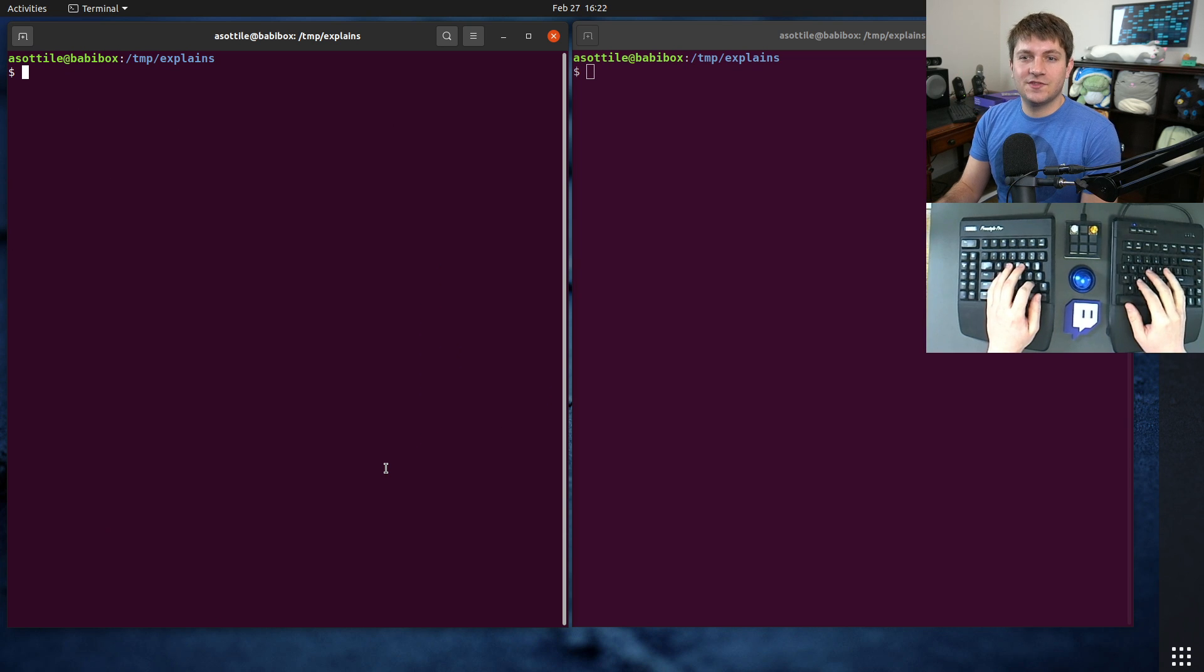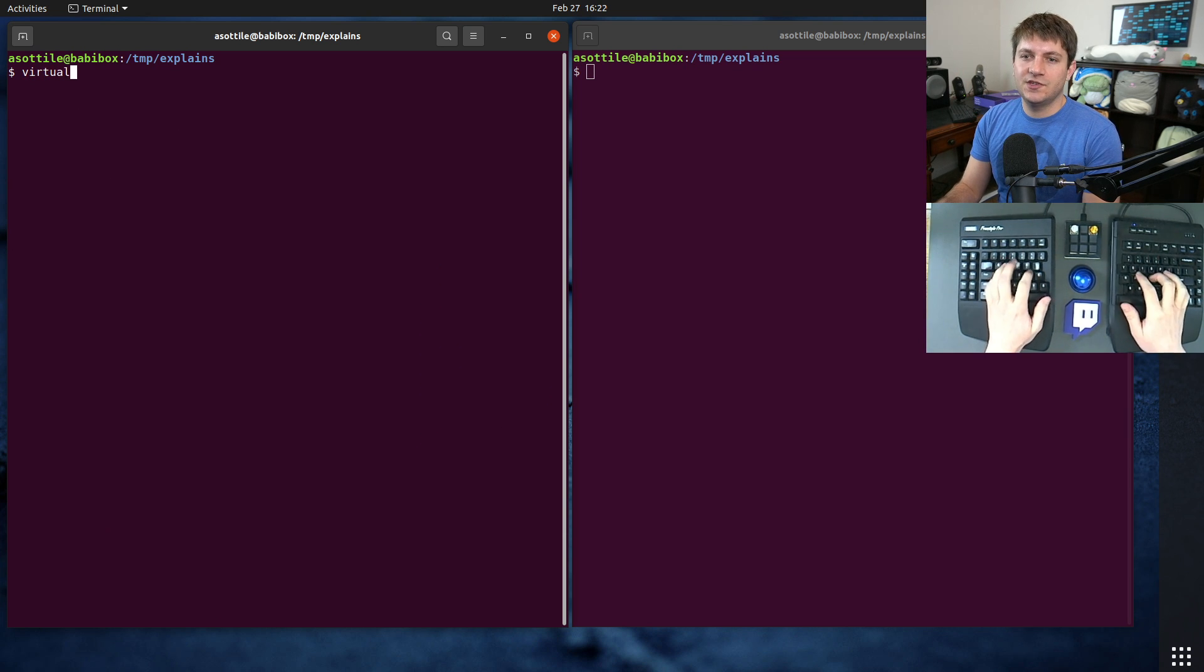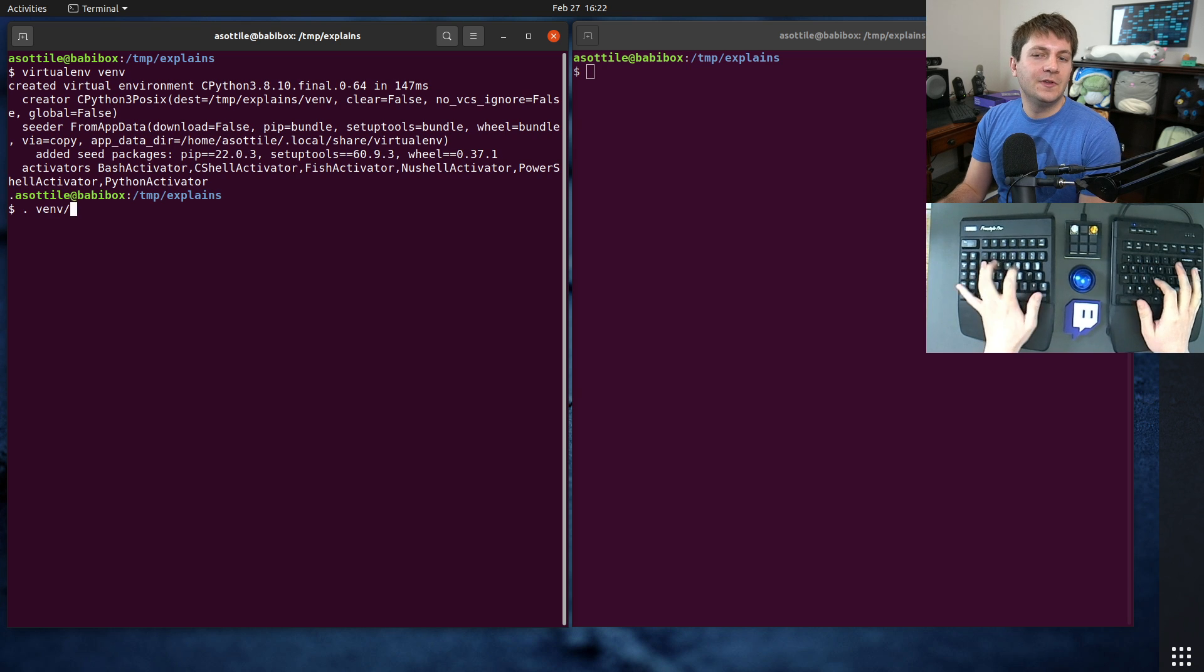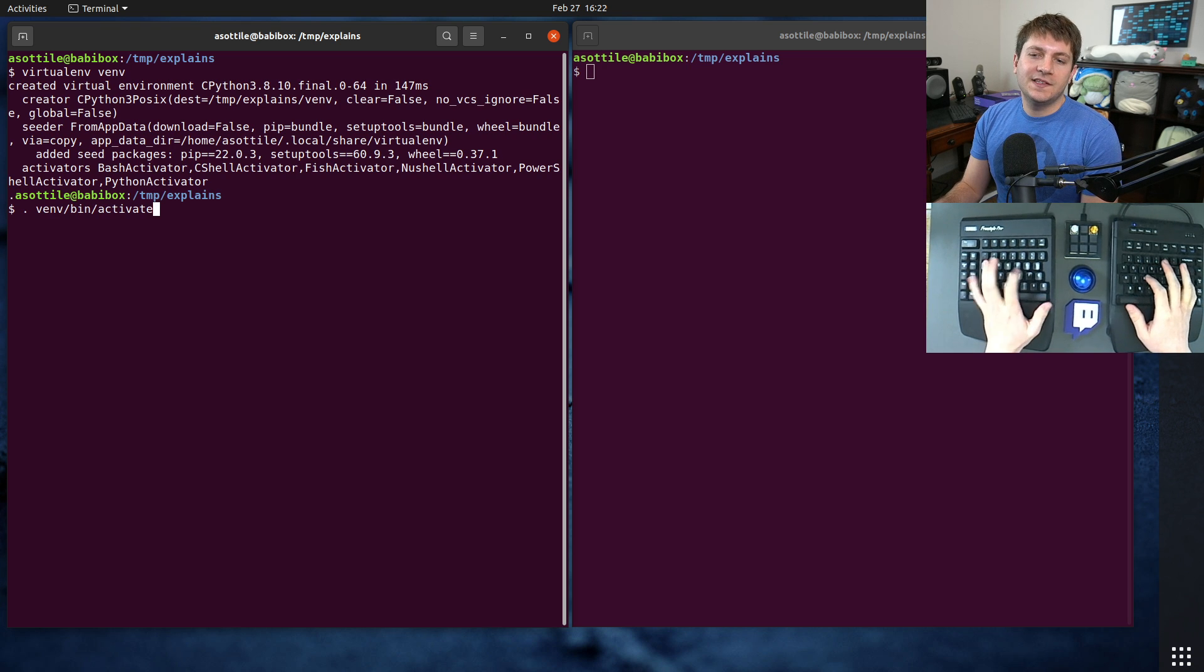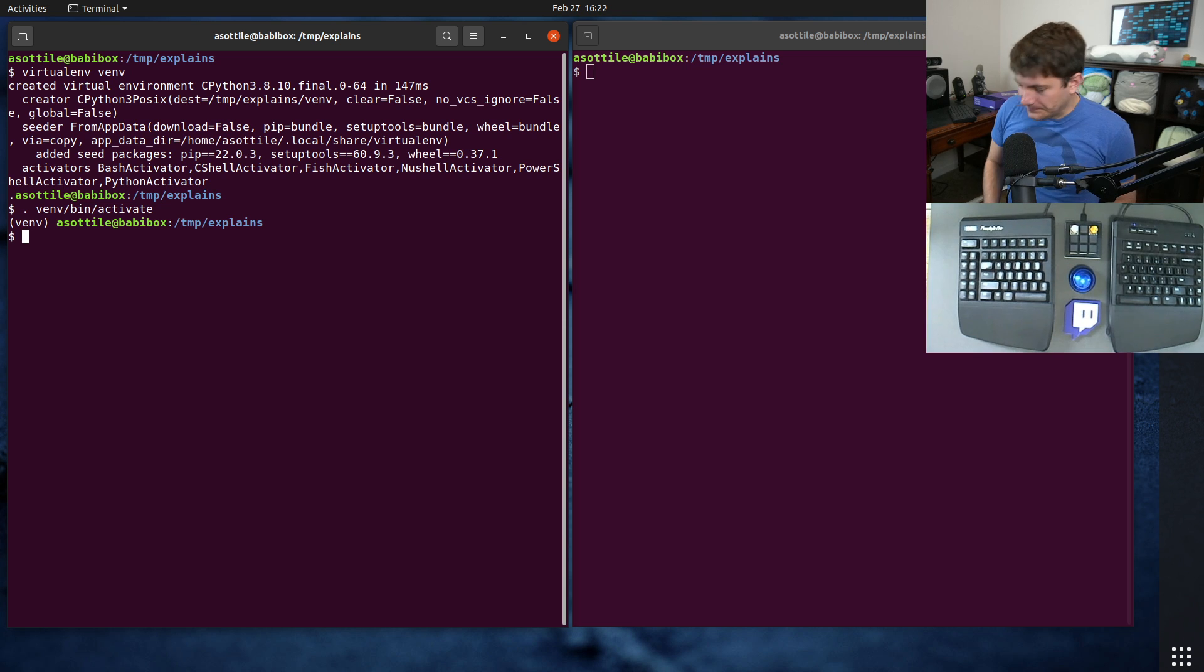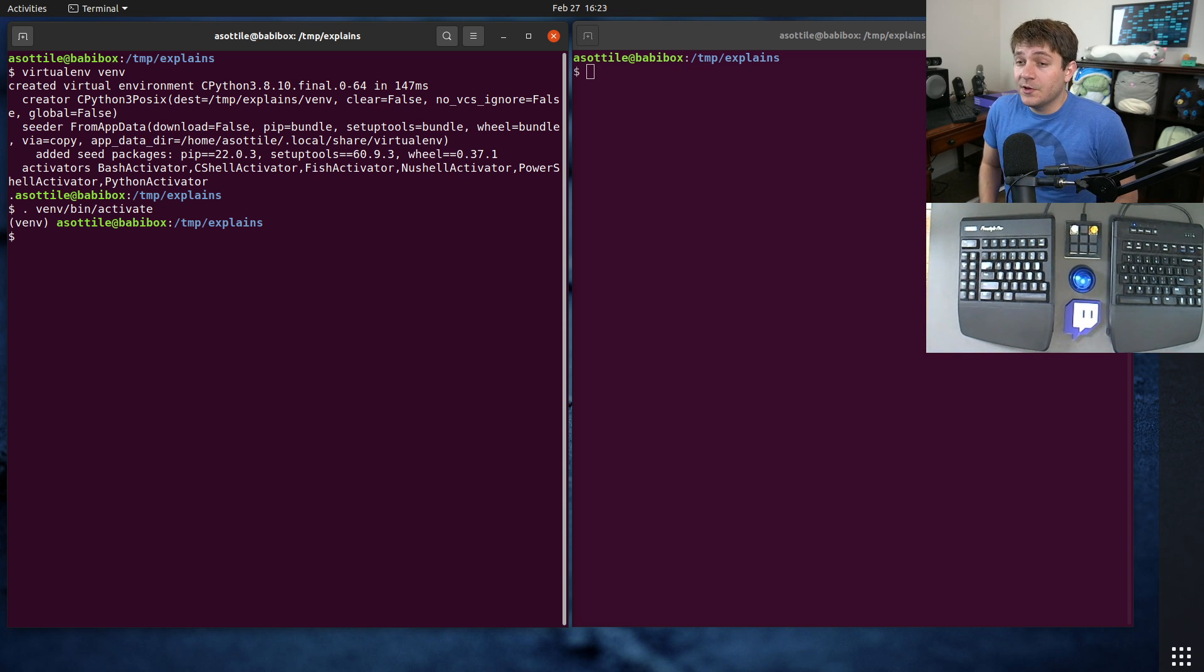Okay, so for today we're going to set up a virtual environment just for demonstration purposes. It's not really going to change too much about what I'm showing, but we'll at least make it simpler for you to reproduce what I am demonstrating.